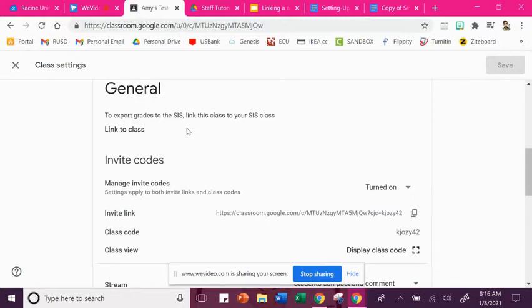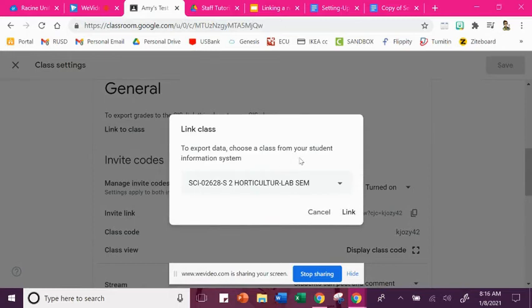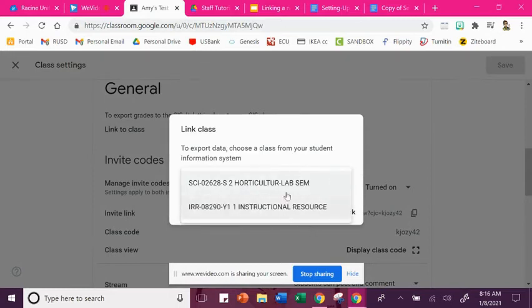So now to link your new class for second semester, you're going to click here where it says link to class and you're going to hit this drop down menu and you're going to scroll through your classes and you're going to choose the correct class for second semester.